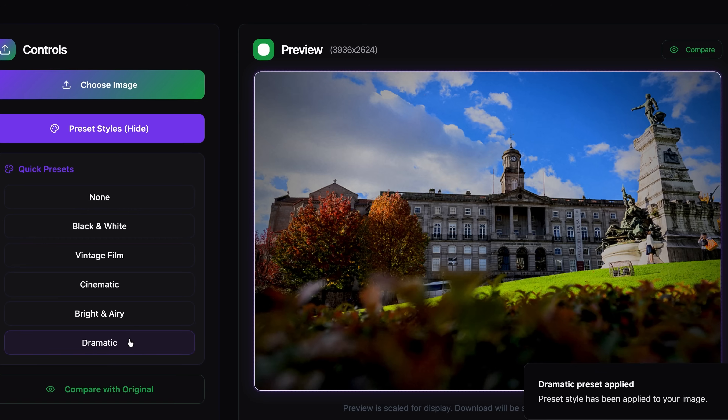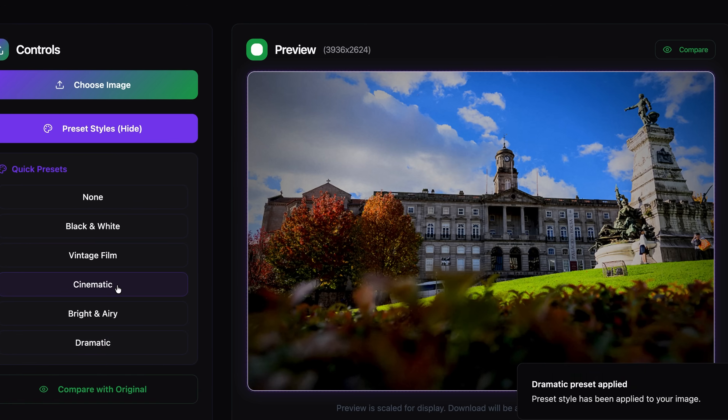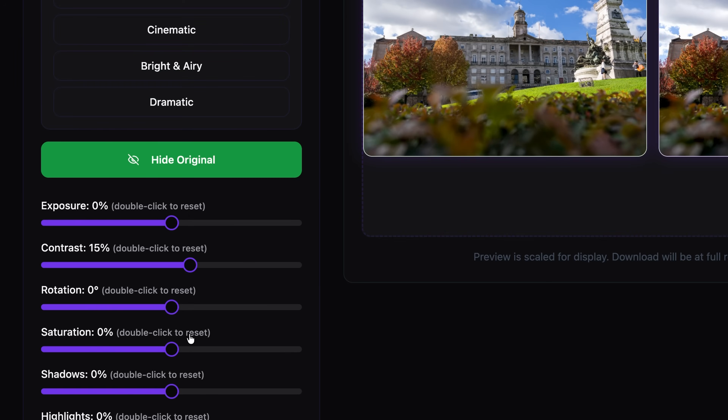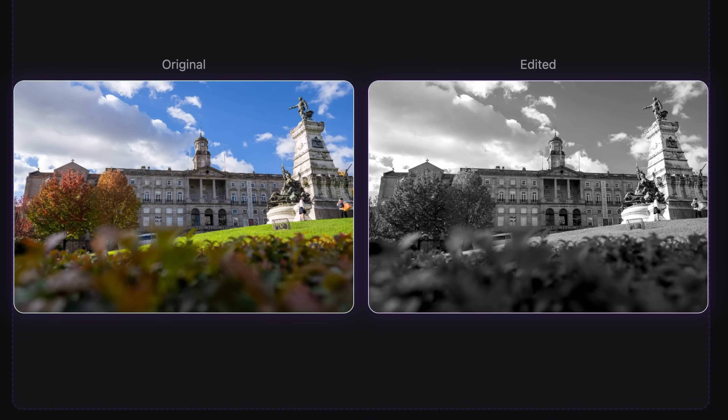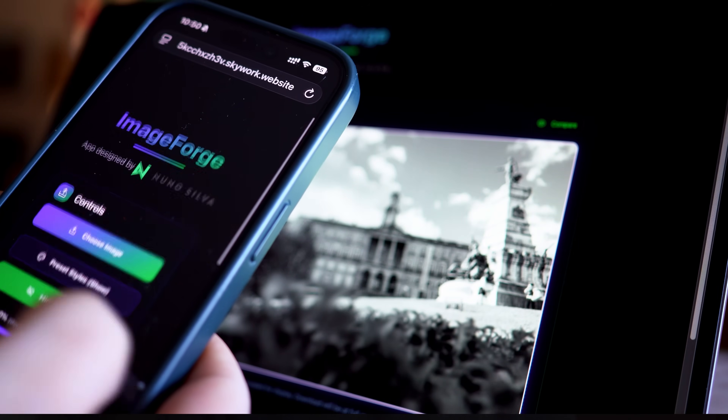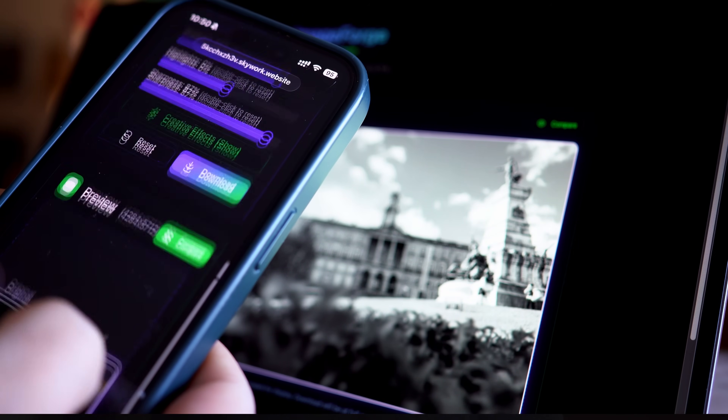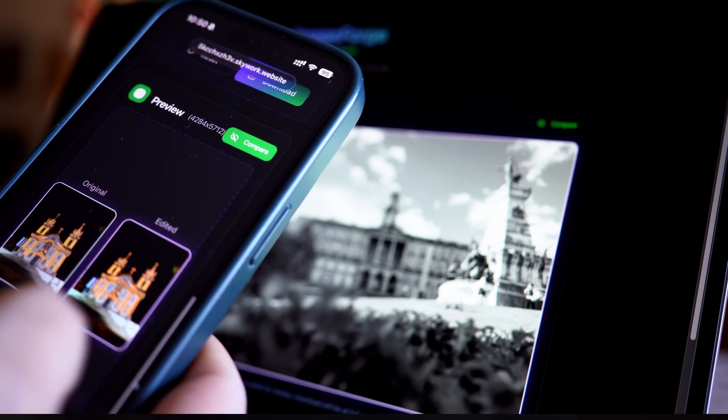And there you have it — five preset styles, double-click to reset, image comparison. Everything a creator actually needs. What we just built is a fully functional, professional-grade image editor. It works on Chrome, Safari, iOS, Android — everywhere. And it's completely customizable to your exact workflow.